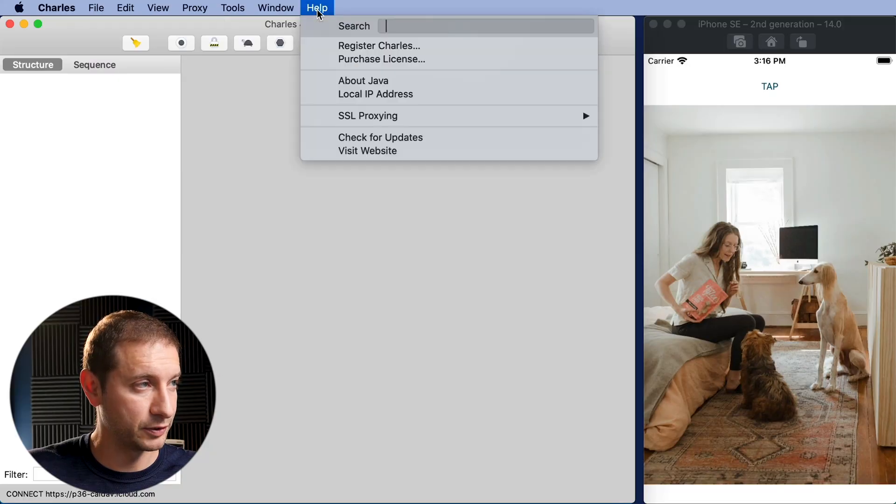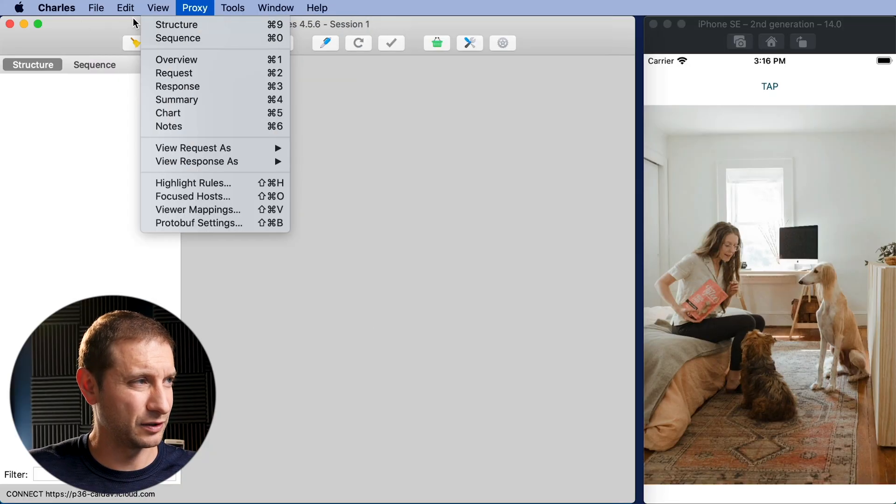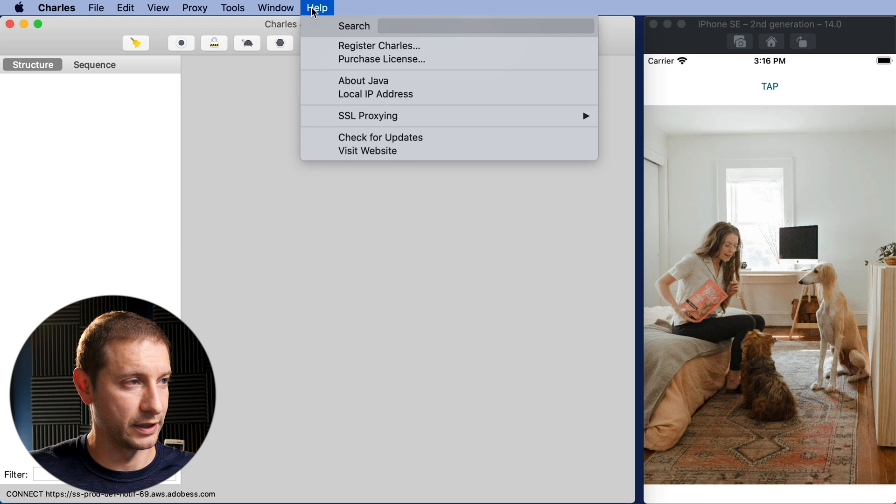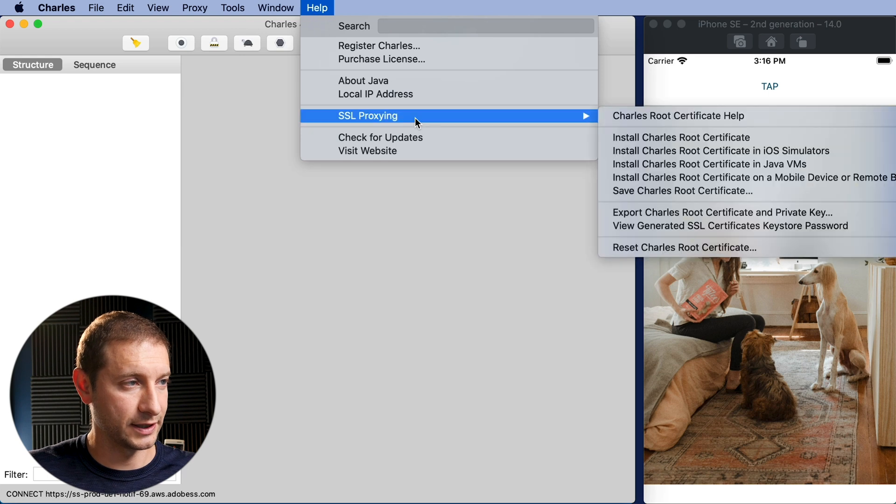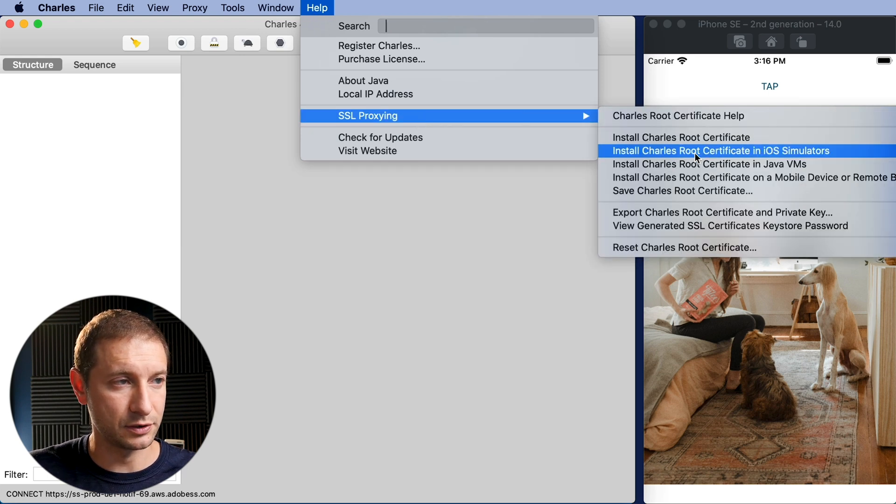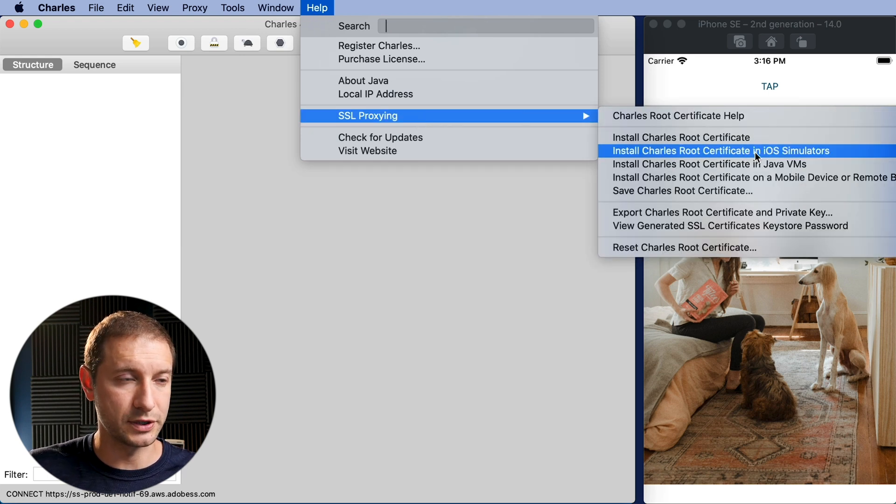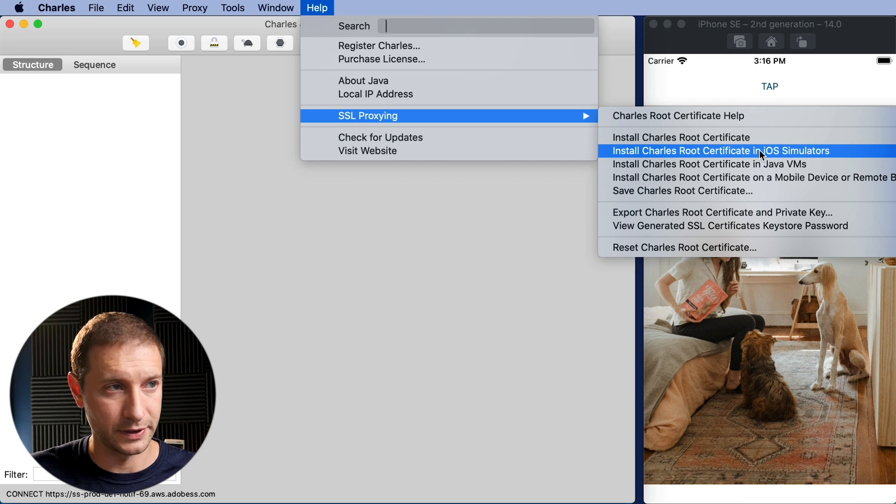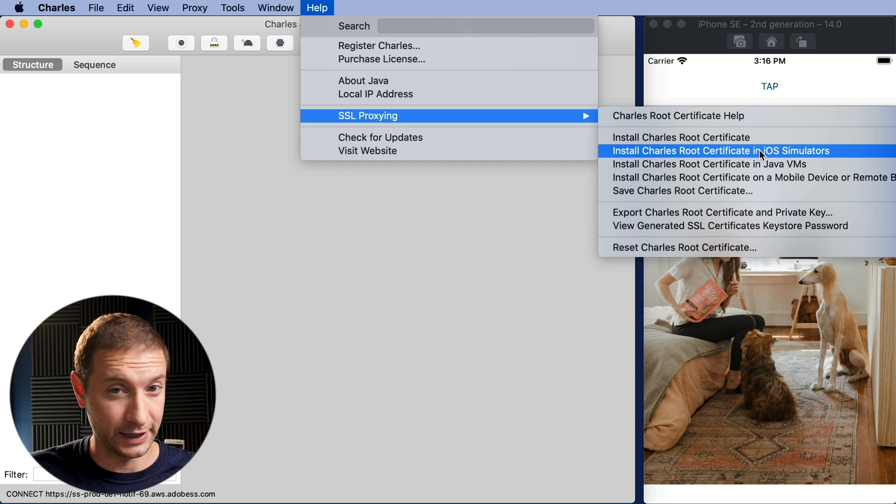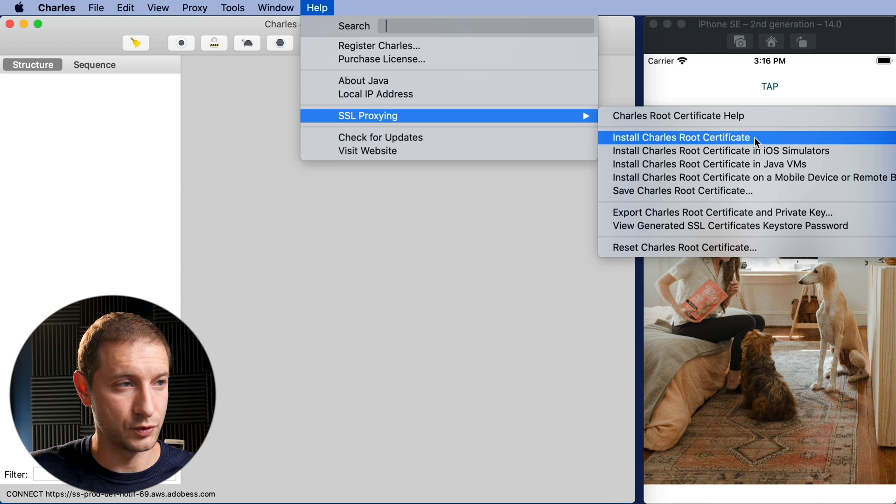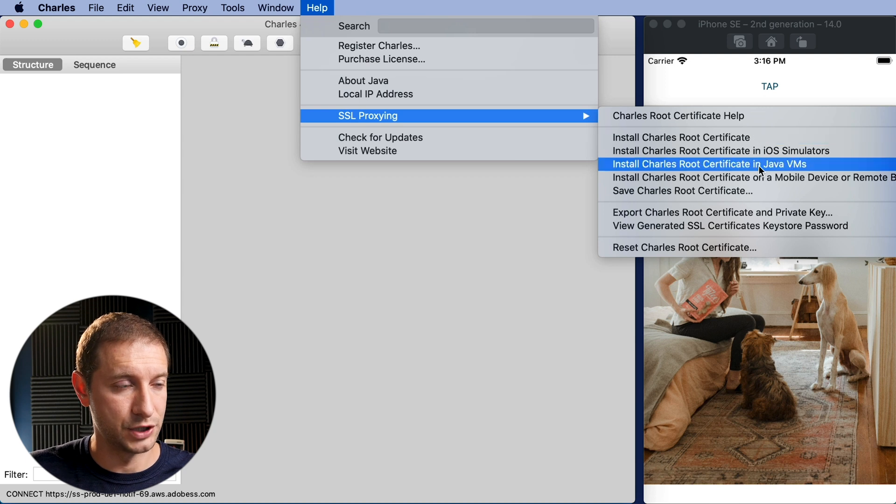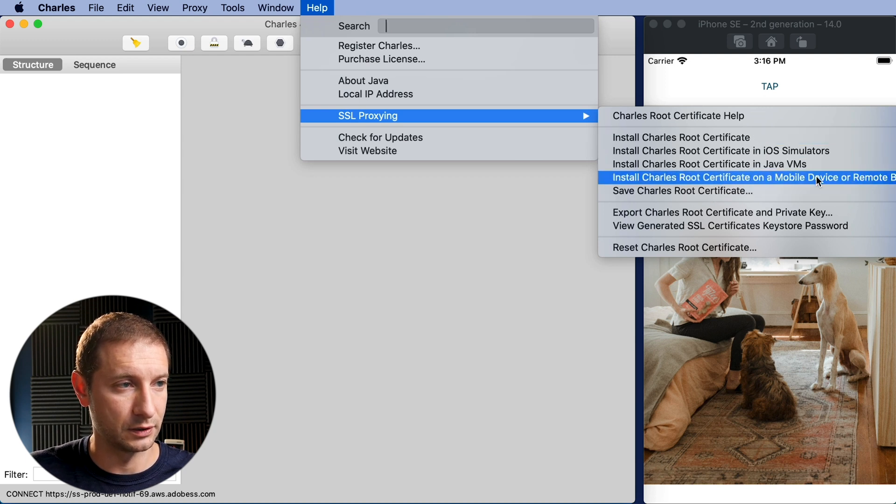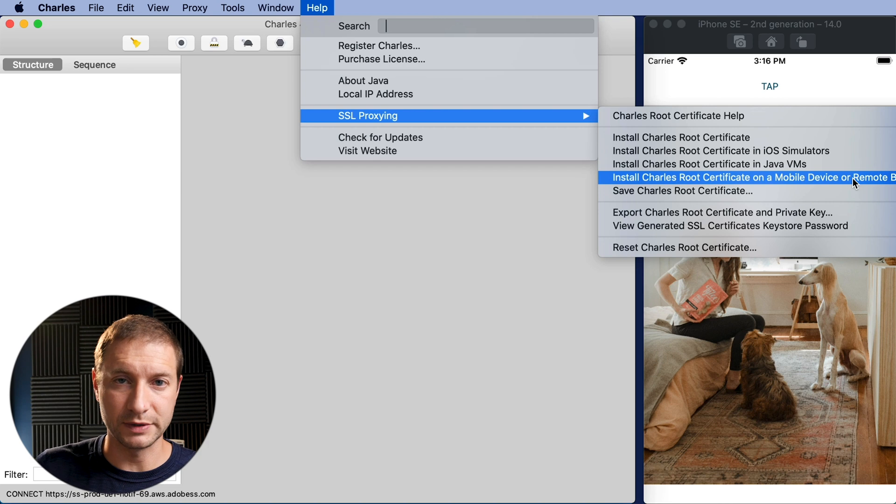Under help. I don't know why they put it under help but it's under there. SSL proxying. What you want to do is say install Charles root certificate in iOS simulators. So we're gonna select that option but before I do you can see that we have install Charles root certificate, Java VMs, install on a mobile device or remote browser.